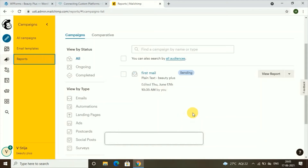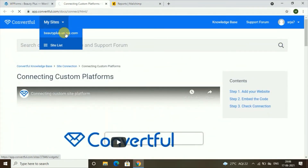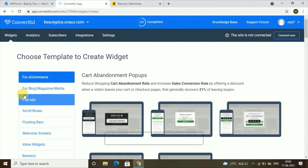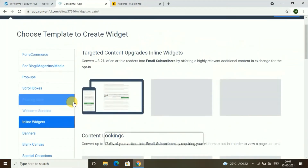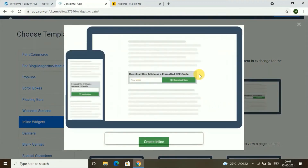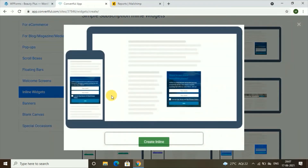The final part of the video is how you can add your subscription form at different parts of your website. Go back to Convertful and click on 'Create Widget' again. To add a form below a blog post, go to the 'Inline Widget' section. You have many widgets to choose from — you can preview them by clicking on them, scroll down to see more options, and when you find a good fit for your website, click on 'Create Inline.'